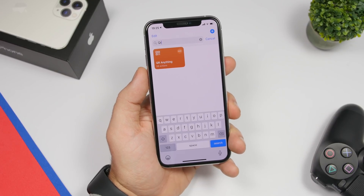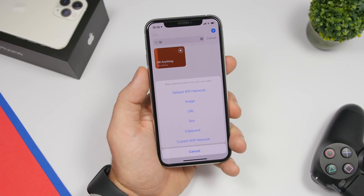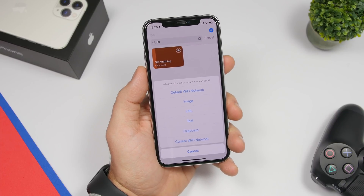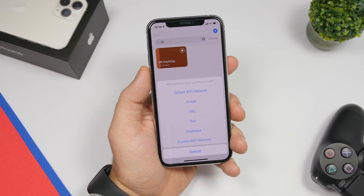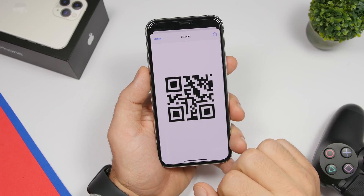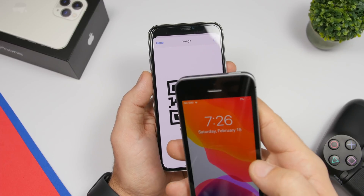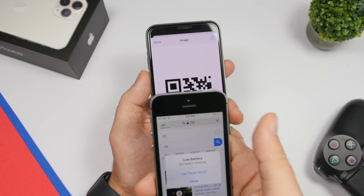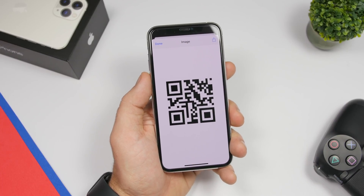QR Anything is a shortcut that allows you to create a QR code for basically anything you want. Run the shortcut and you will see a list: Wi-Fi networks, an image, a URL, text, clipboard, or your current Wi-Fi network. Whatever you want to turn into a QR code, you can do that. So let's tap text, enter something — it will turn that into a QR code. I grabbed my other iPhone to scan it and you can see it reads back exactly what we typed.